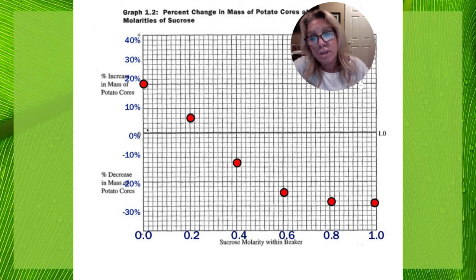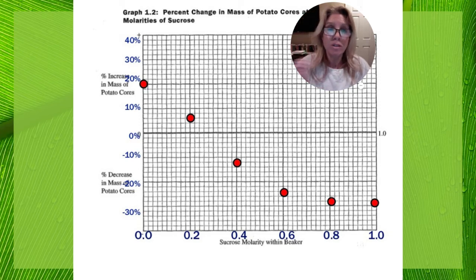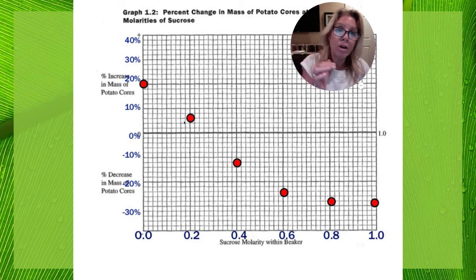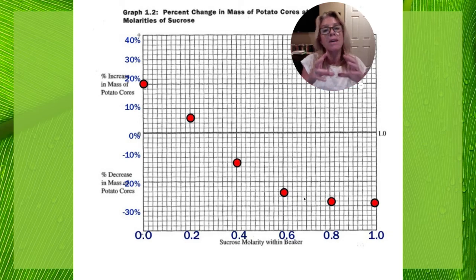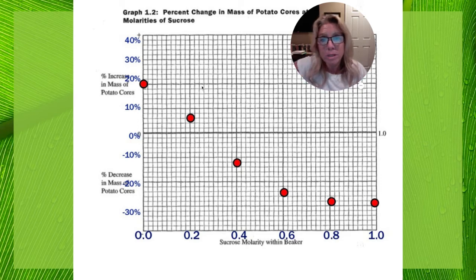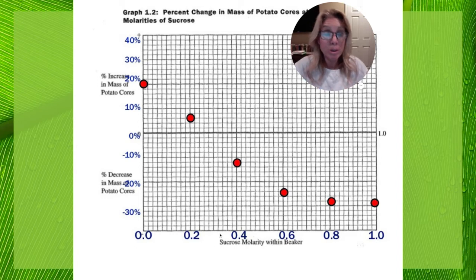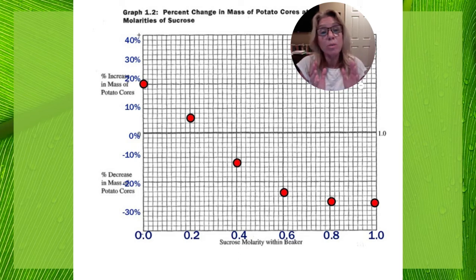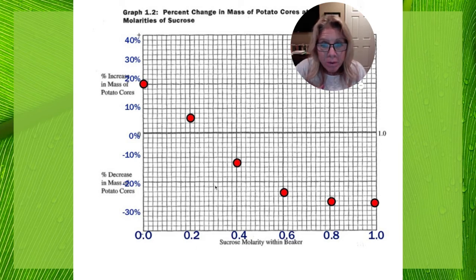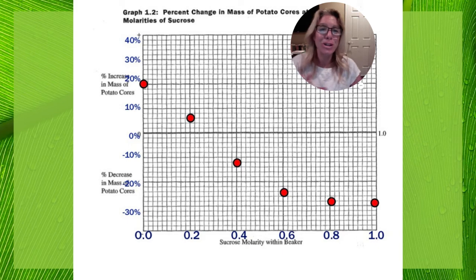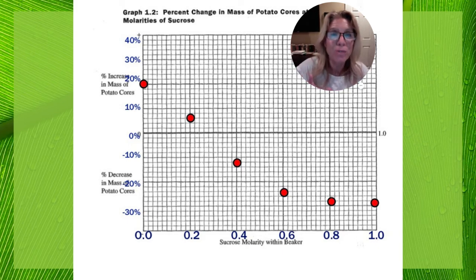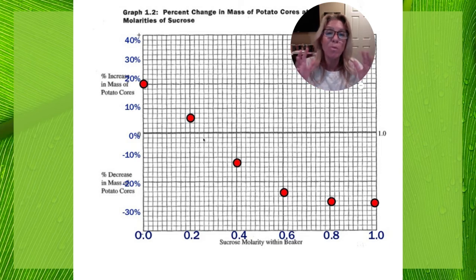You'd expect potatoes put in distilled water to swell as water moves in. But as the solution becomes more and more concentrated, the potato has the greater water potential and water moves out. So some potatoes will gain weight, others will lose weight. We'll draw a best-fit line through the data and predict the sucrose molarity we should have used so the potato would not gain or lose mass — meaning the same water potential. We want to find that point to eliminate the factor of the cell wall pushing back.